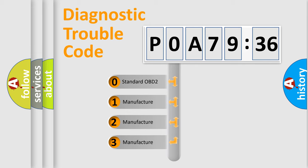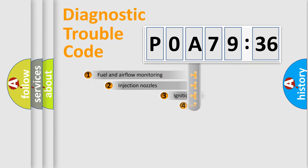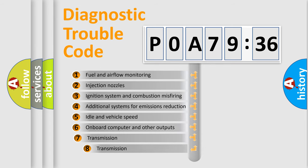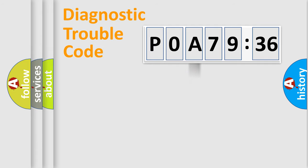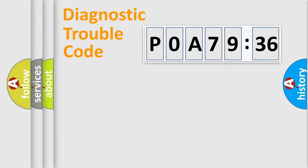If the second character is expressed as zero, it is a standardized error. In the case of numbers 1, 2, or 3, it is a car-specific error. The third character specifies a subset of errors. The distribution shown is valid only for the standardized DTC code. Only the last two characters define the specific fault of the group.